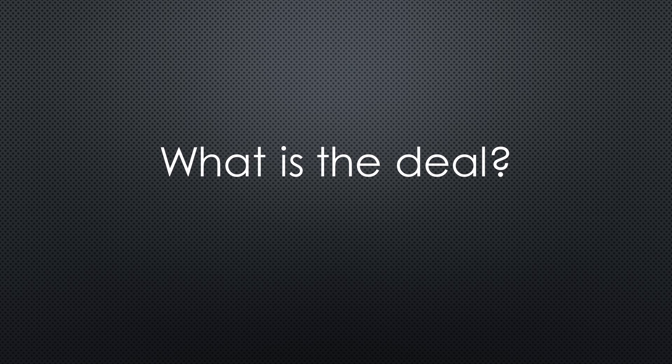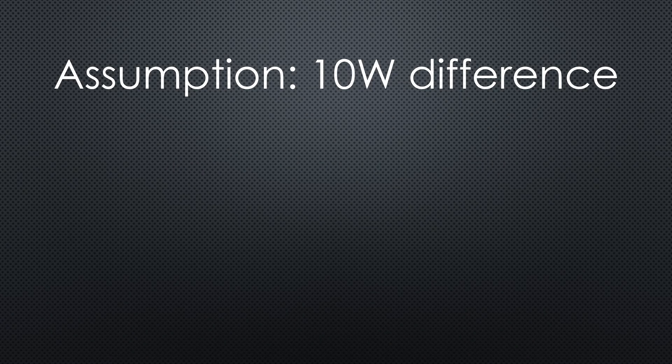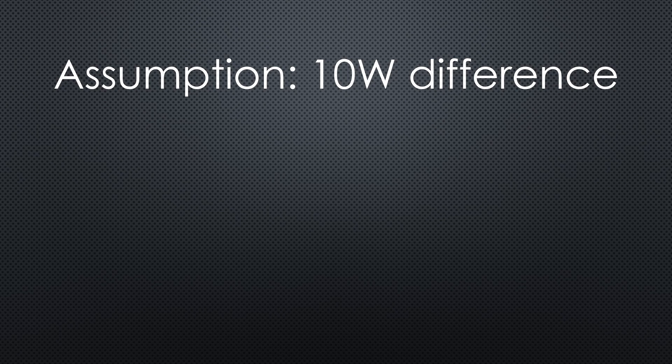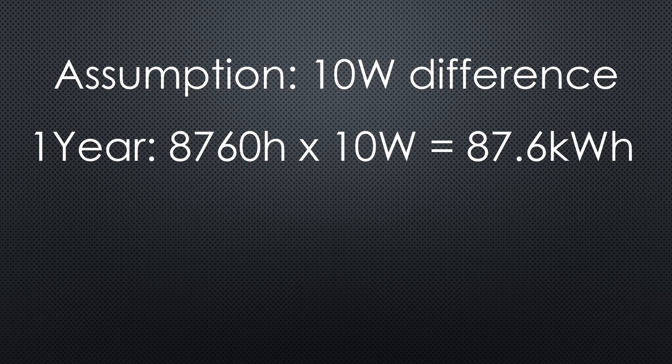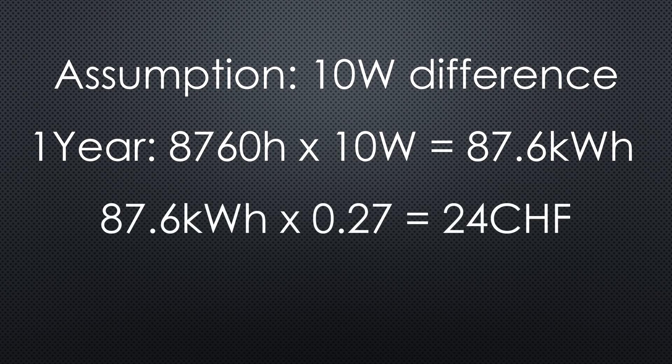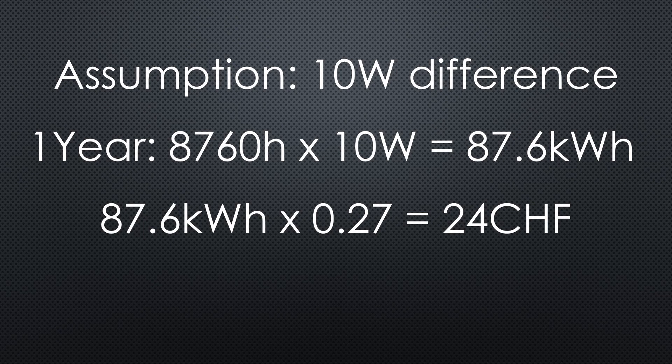So what is the deal? Let's assume the modern processors have an average 10 watt advantage over the second-hand thin clients. The difference in one year is 87.6 kilowatt hours. Next year, one kilowatt hour costs 27 cents. So the difference is 24 Swiss Francs or Euros or Dollars.